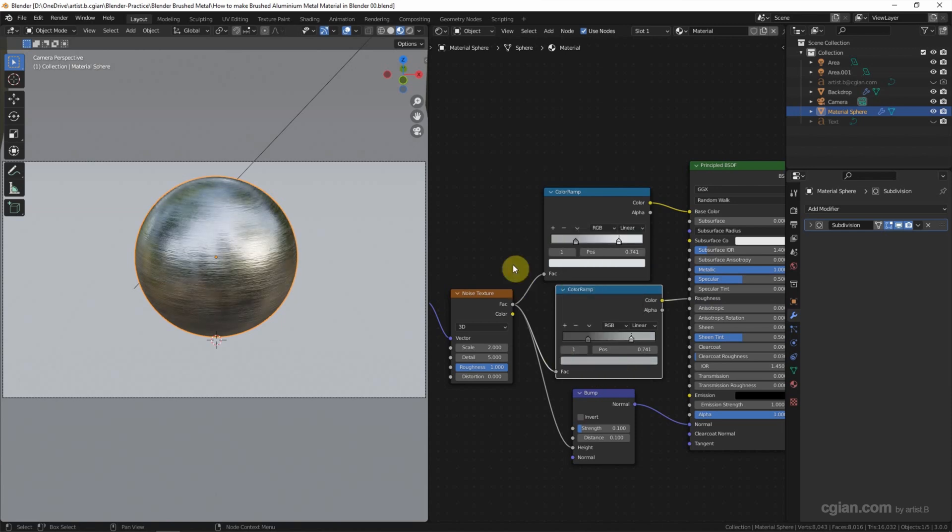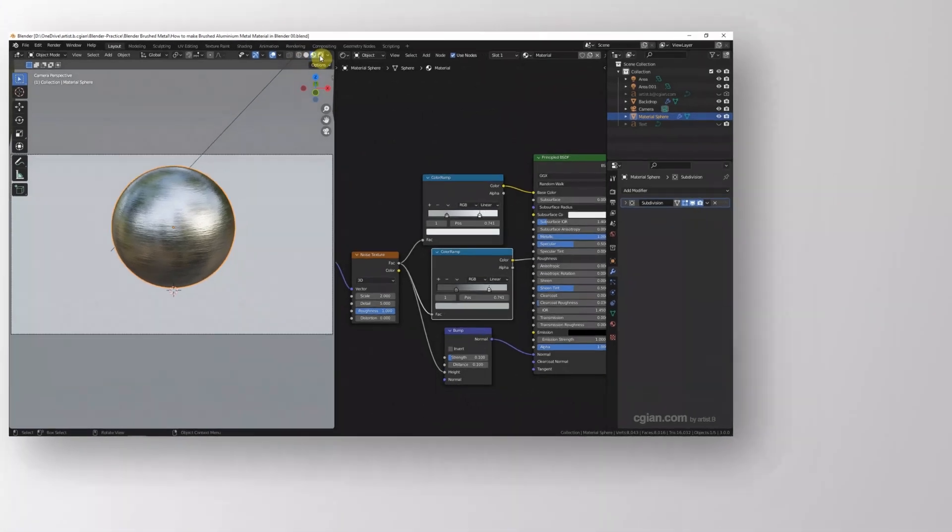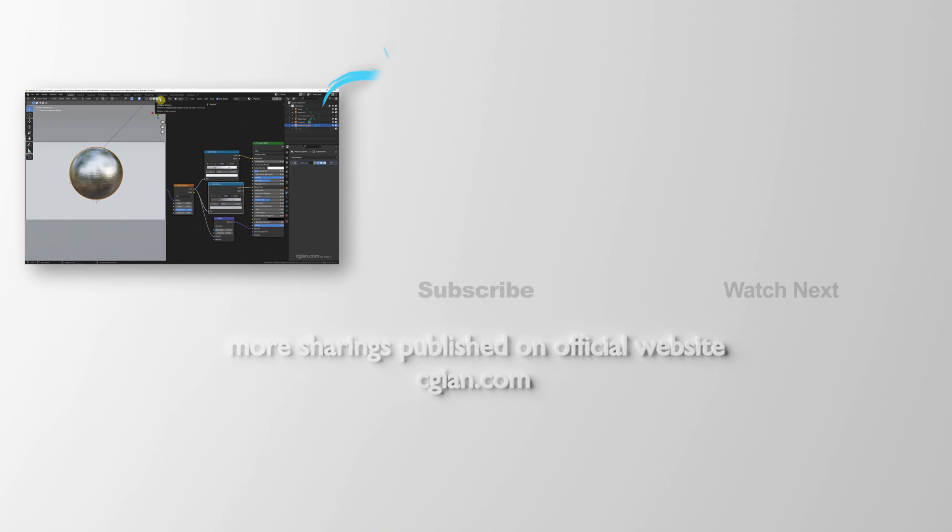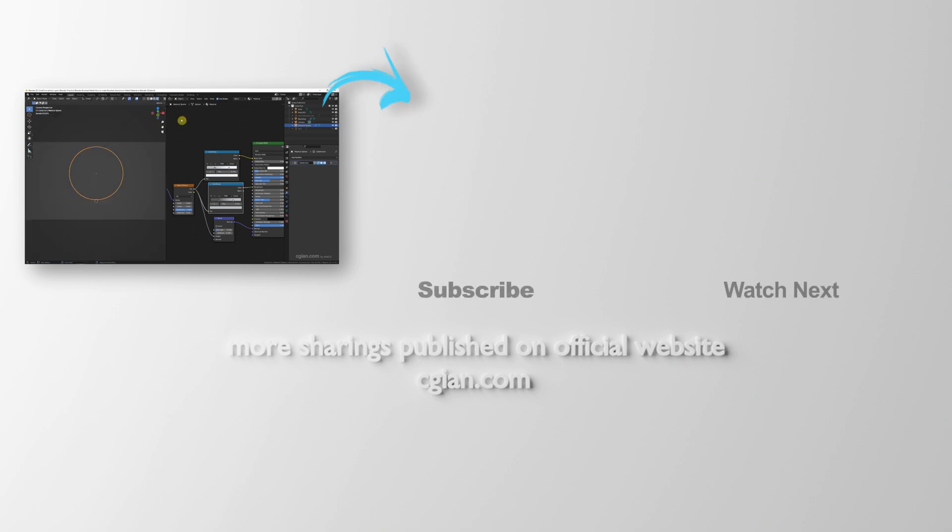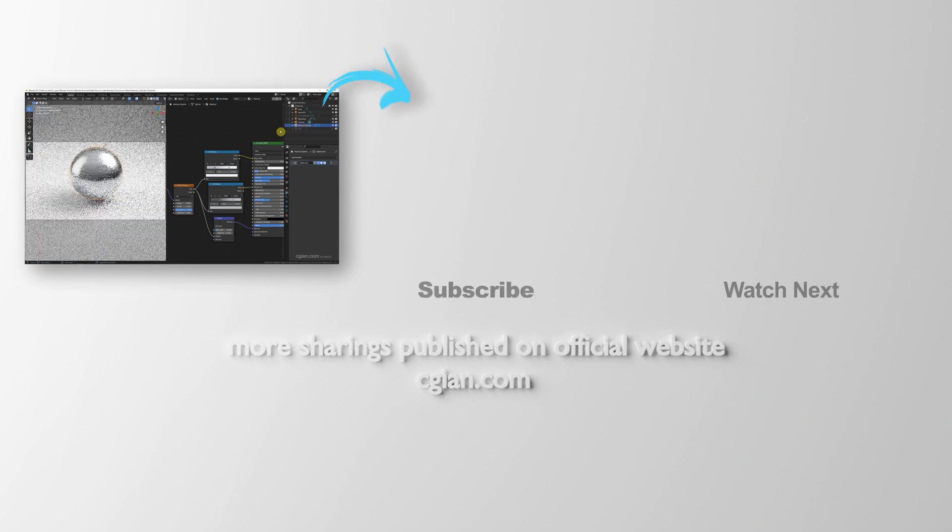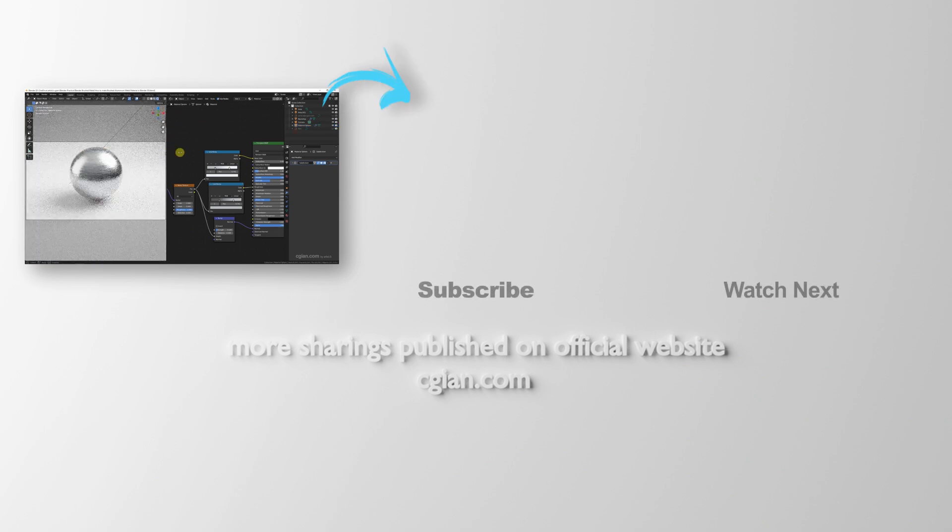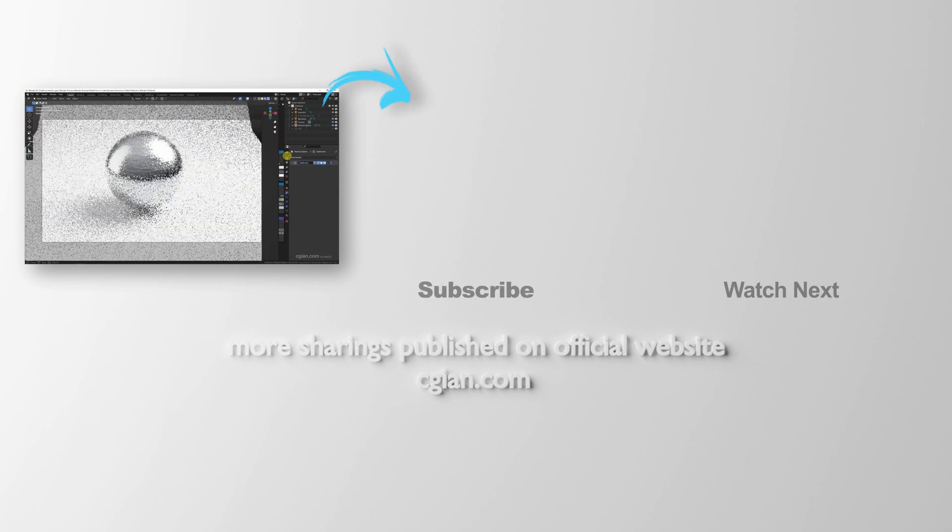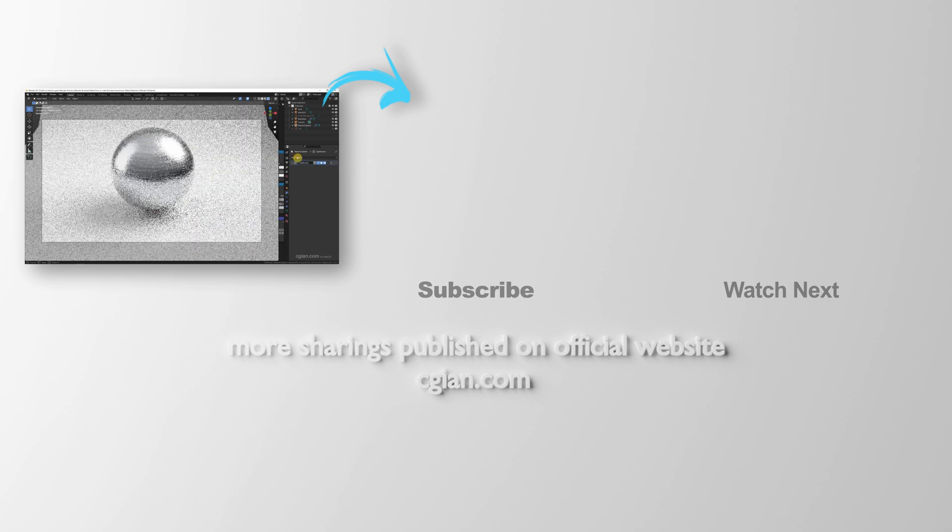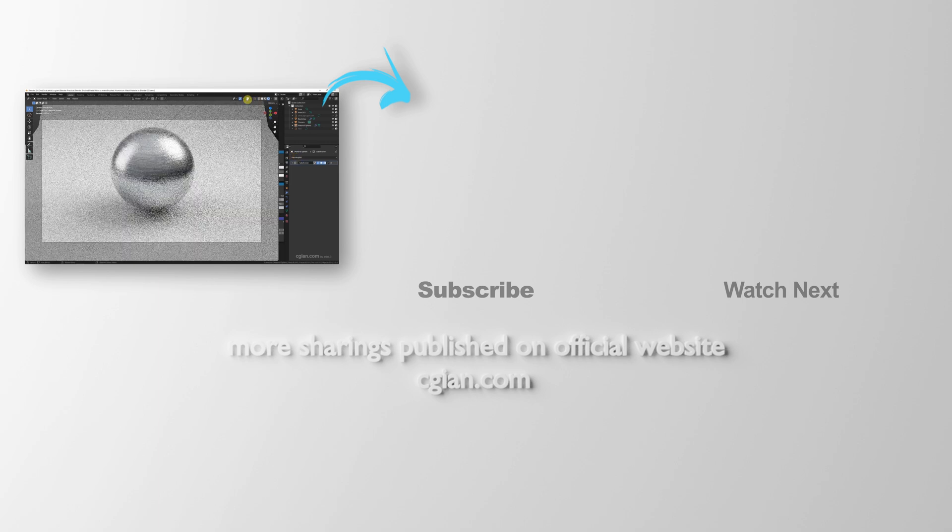So this is the brushed aluminum metal material setup. We can switch to render preview. And this is how we can create a brushed aluminum metal material in Blender.